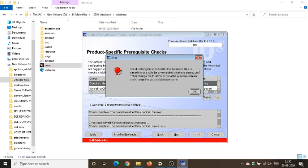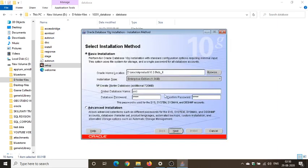OK, the directory you specified for the database file is already in use with a given global database name or SID. Either change the location or go to the previous screen and change the global database name, which is basically telling to go and change the global database name or you can change the location. So let's go and change the name here. What we'll give, we'll give ORCLE.